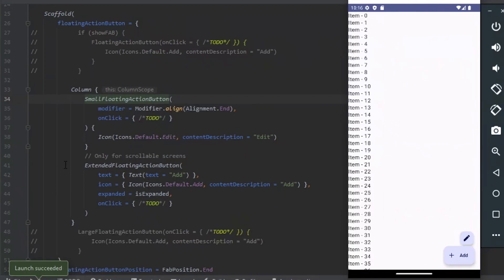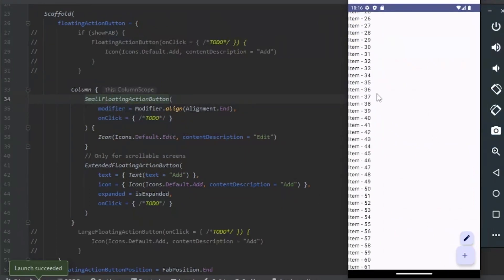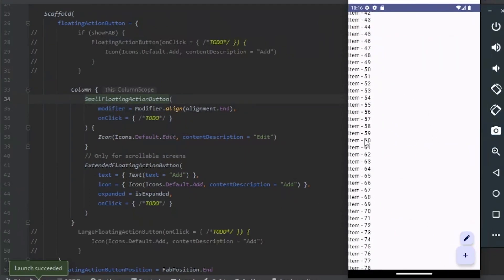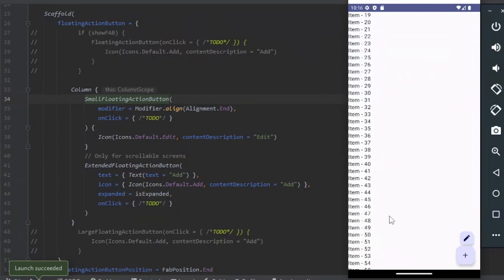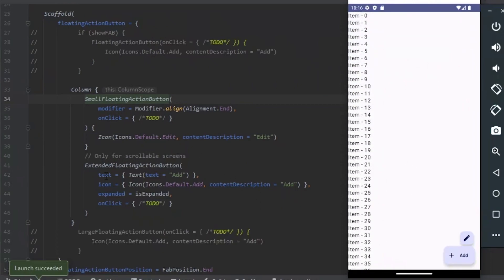We only use the Extended Floating Action button in the scrollable screens. That was the recommendation of the material design. And we can use the Small and the Extended together.